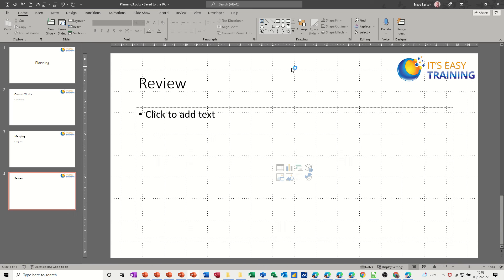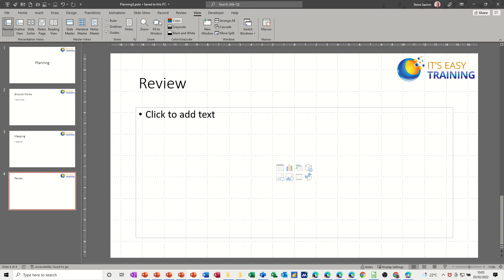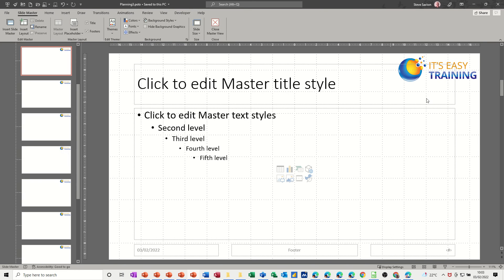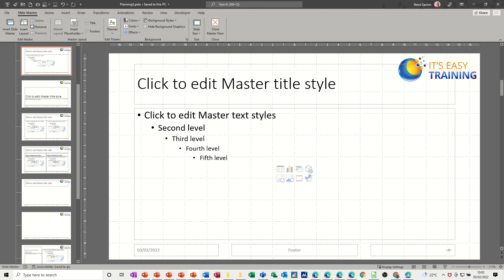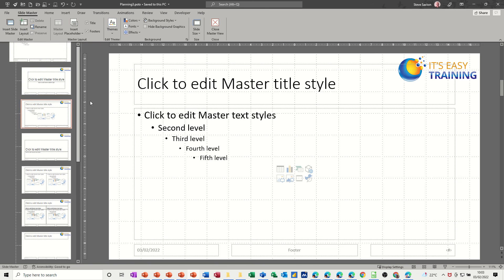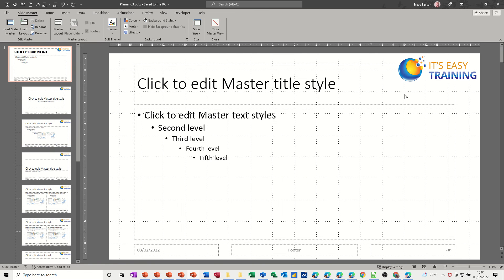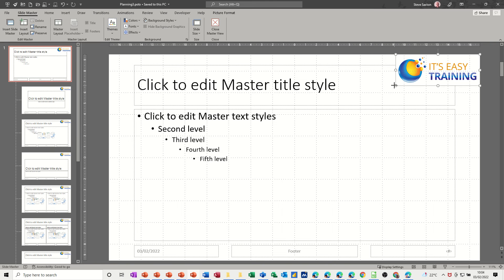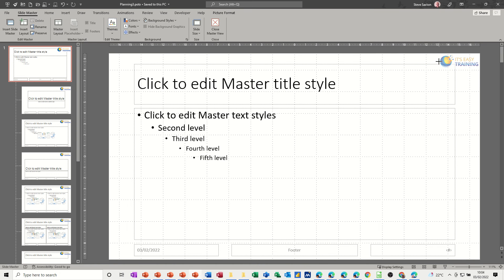If you want to add branding, you need to add it in the Slide Master. Go to View > Slide Master. I need to go into the top slide — the parent of all of these — because that's where the branding sits. This template is also going to have some animations on it, so I want to put some branding on this one.